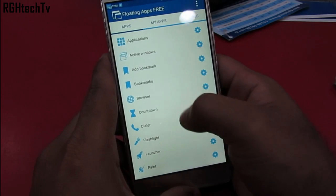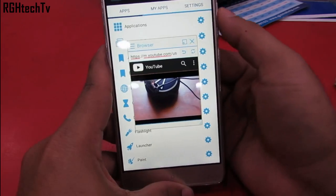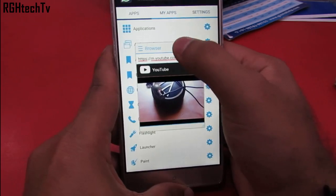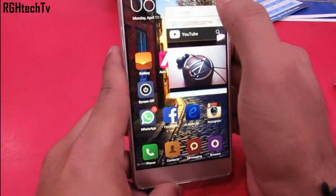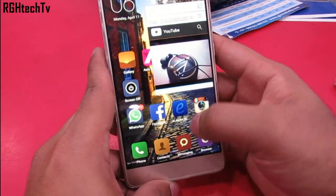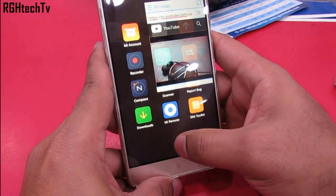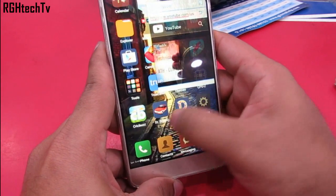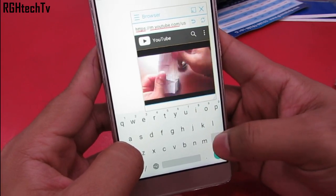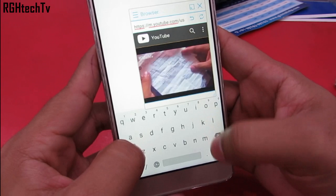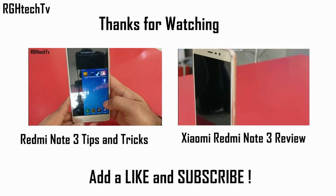Through an application called Floating Apps Free, you can enable pop-up or floating windows, which takes multitasking to a whole new level — you can open multiple applications at the same time. Another trick with this app is that it allows you to play YouTube videos in the background, which is helpful if you need to browse content and listen to music at the same time.